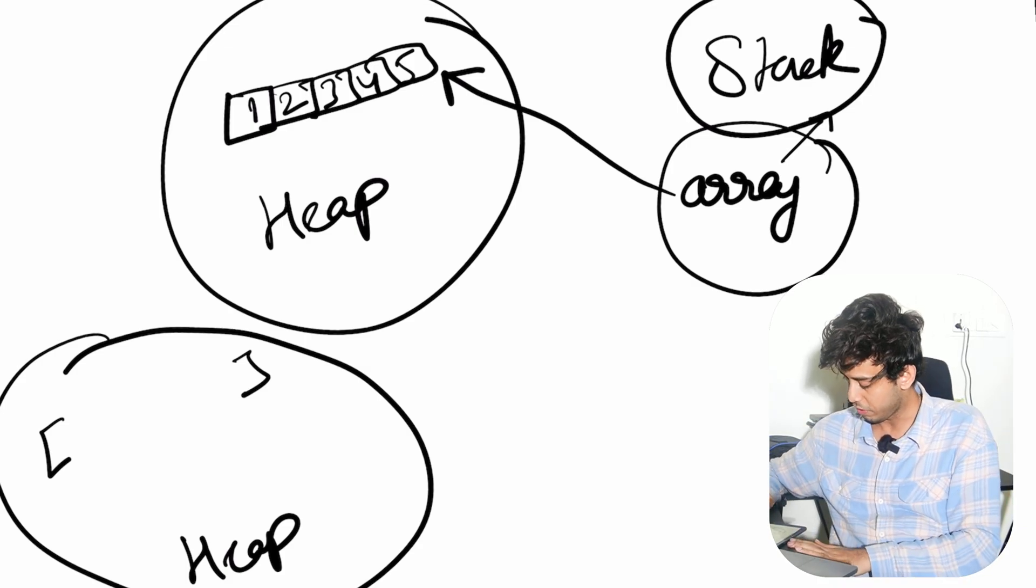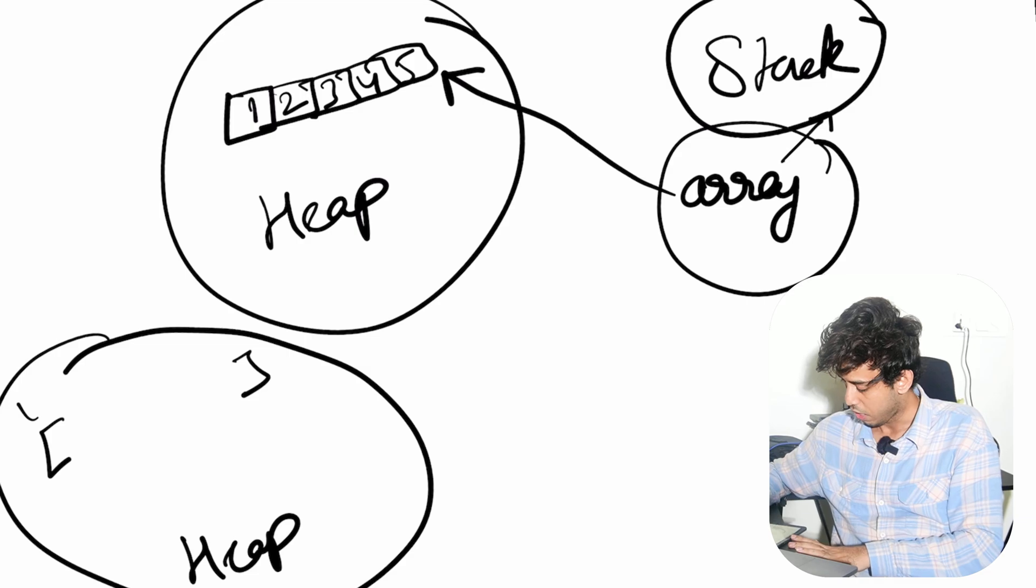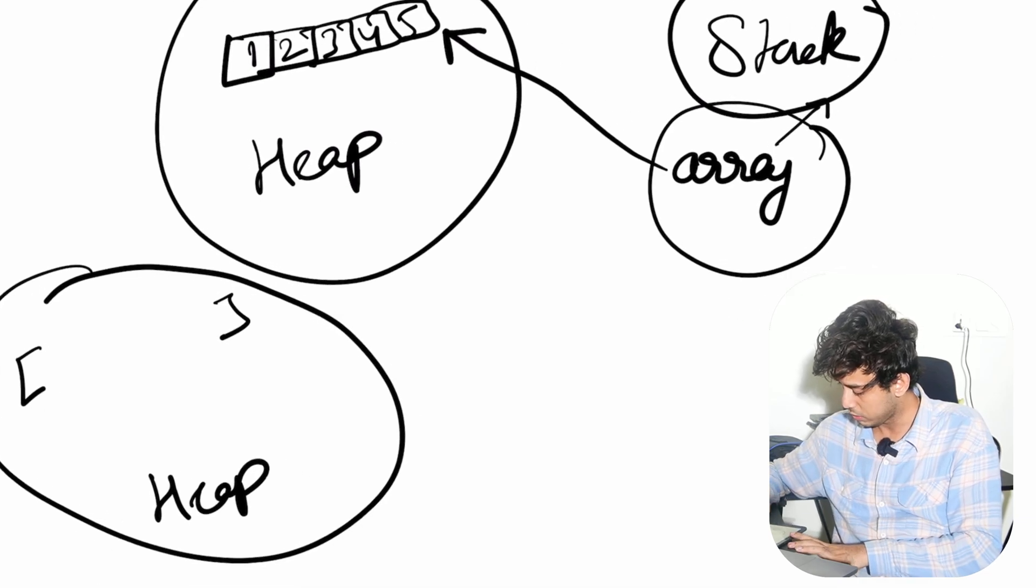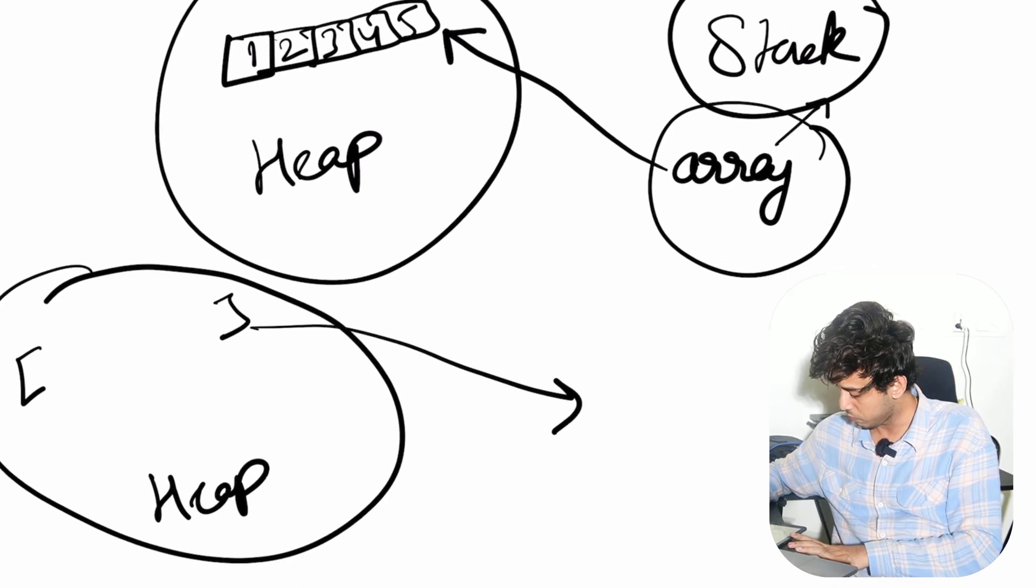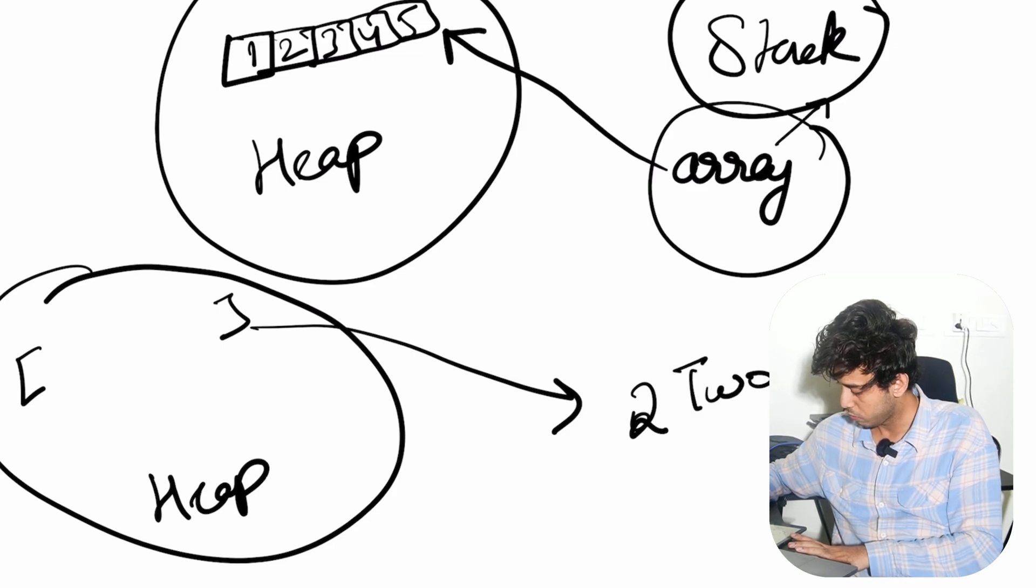Think of it like this is a 1D array. Let's say I refer it by something like 2D array.